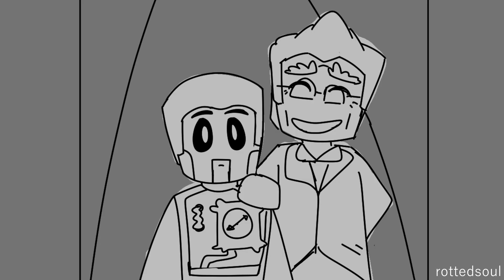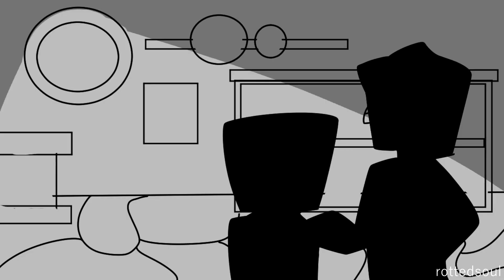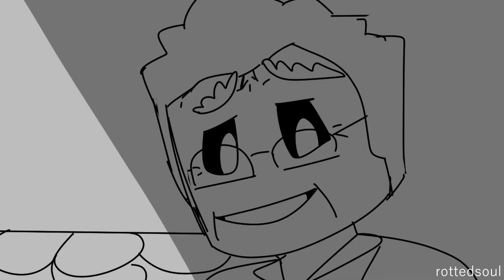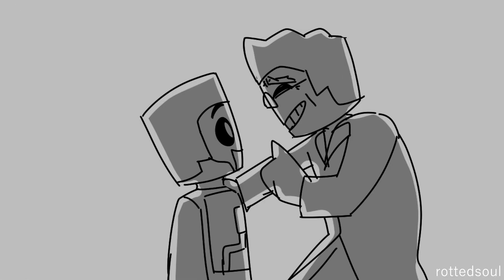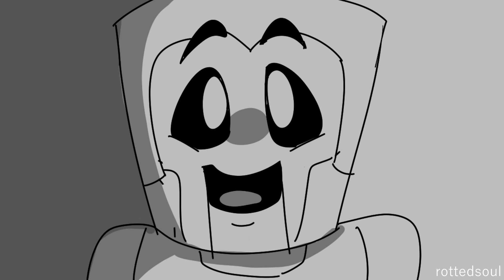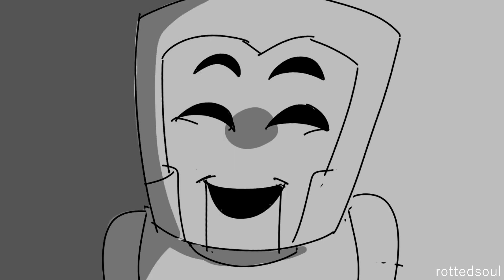Here in the garden, let's play a game, I'll show you how it's done. Here in the garden, stand very still, this'll be so much fun.